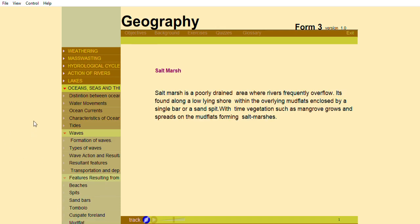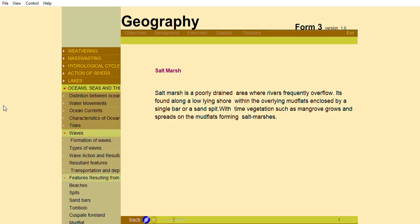Salt Marsh. Salt marsh is a poorly drained area where rivers frequently overflow. It's found along a low-lying shore within the overlying mud flats enclosed by a single bar or a sand spit.